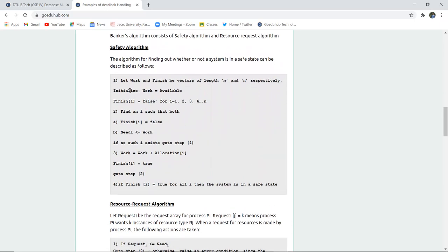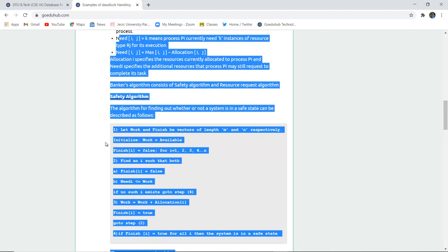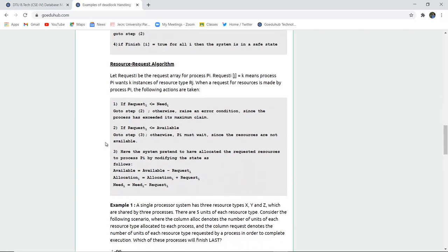In the safety algorithm, let work and finish be vectors of length m and n respectively. Initialize work = available (available resources) and finish[i] = false for i = 1 to n. Find an i such that finish[i] = false and need[i] ≤ work. If no such i exists, go to step 4. If one exists, set work = work + allocation[i] and set finish[i] = true. If finish[i] = true for all i, the system is in a safe state. In the resource request algorithm, let request_i be the request array for process Pi, where request_i[j] = k means Pi wants k instances of resource Rj.